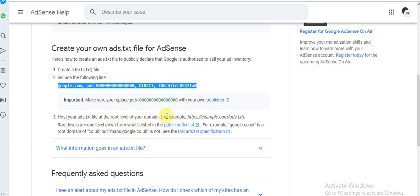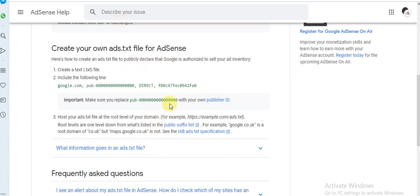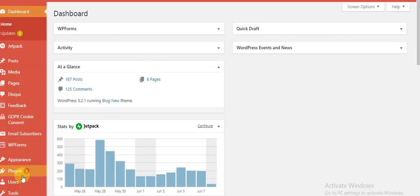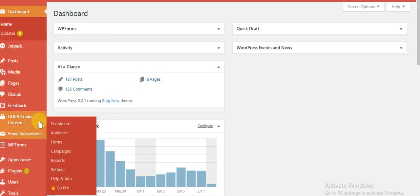Once you save that on your desktop, the next thing you have to do is log into your website and go to your blog. This is a simple way you can do it using a plugin.